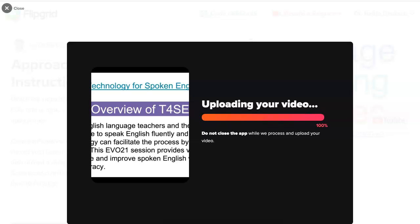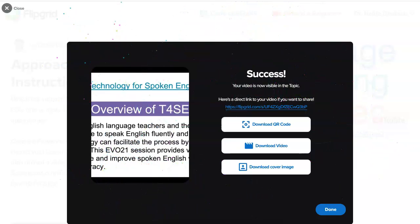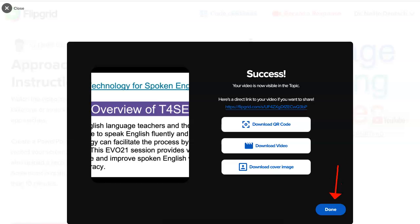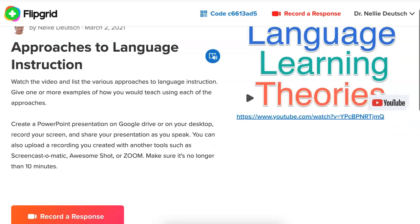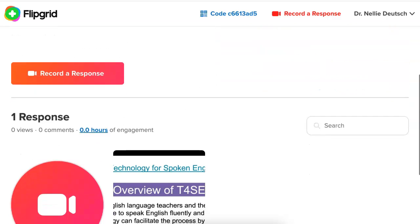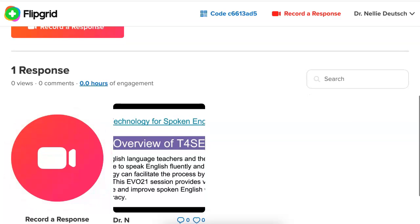And then depending on the size — notice it can't be more than 10 minutes — it's all ready. I need to click on Done, so let's do that now. Click on it and it will appear. And there it is, right here. Ready to go.